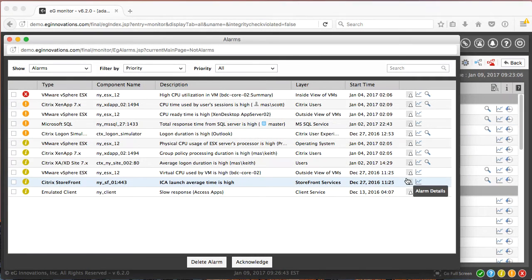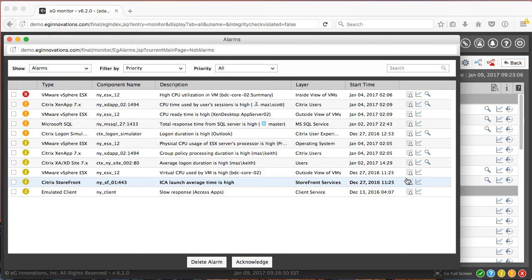This is a demonstration of the EG Innovations performance monitoring solution from a Citrix administrator perspective. Adam is the Citrix administrator and I've logged into Adam's personalized view. We're now looking at Adam's alarm window.